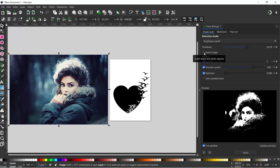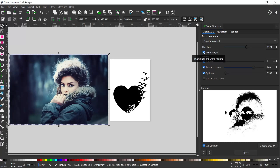We just tick this box, and what happens is it reverses it. So now our path is the face and the hair, which is exactly what we want. So we can press apply.